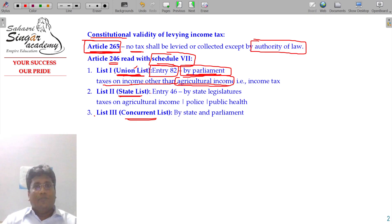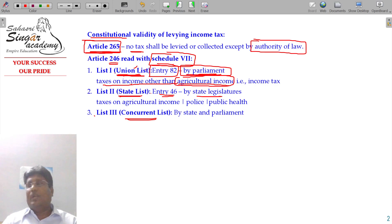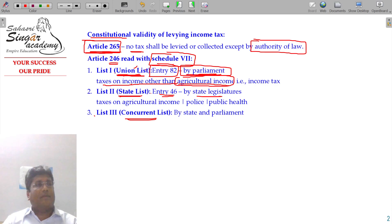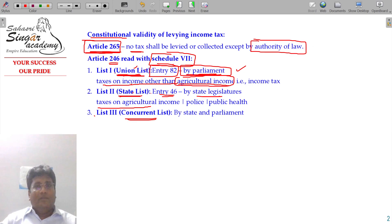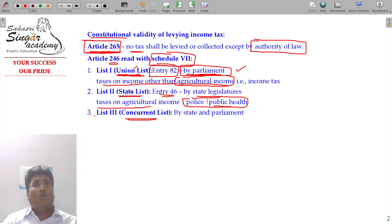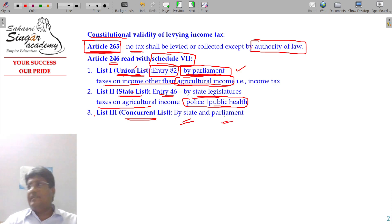Entry 46 of the State List is legislated by state governments. The Concurrent List covers powers shared between the state government and Parliament — for example, running public health and police stations. This is called constitutional validity.